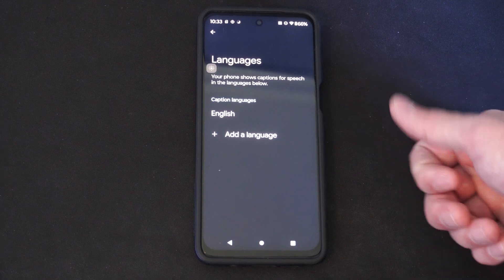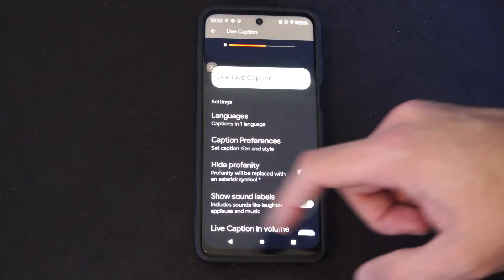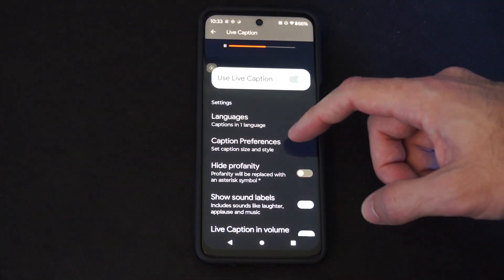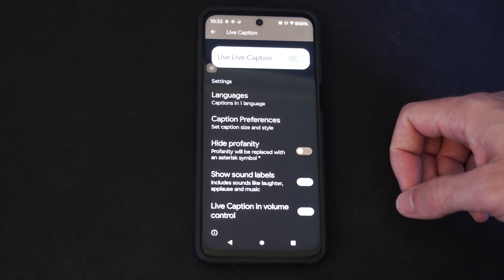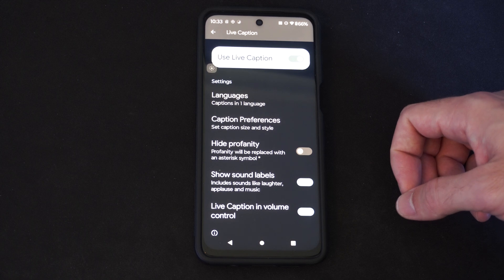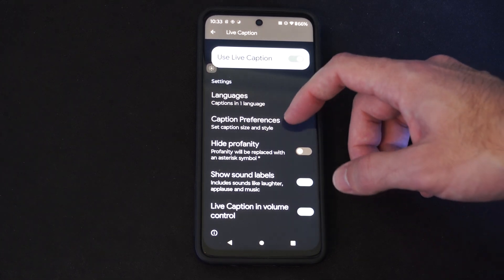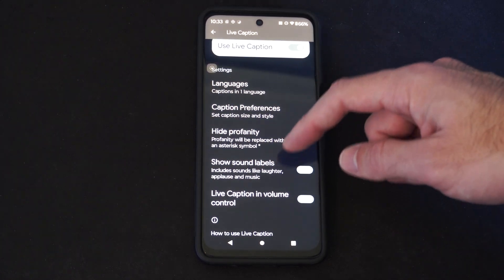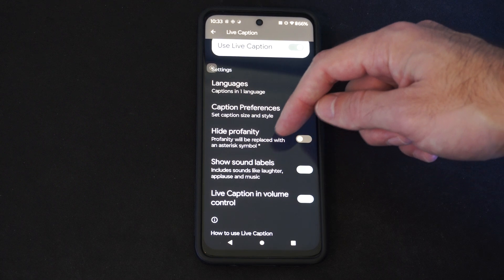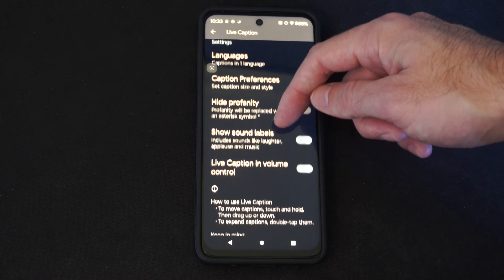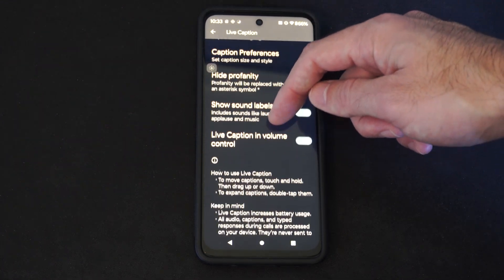We can add a different language in here if we're trying to learn a different language and have it just be on the screen — so that might be useful, I might turn that on actually. Then we have Hide Profanity, Show Sound Labels, and Live Caption and Volume Control.